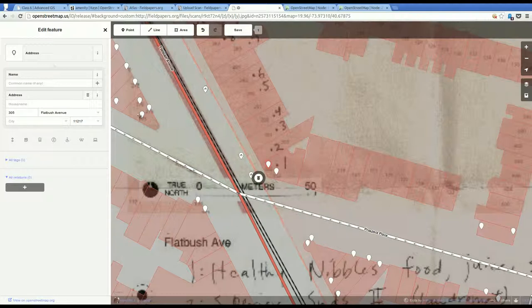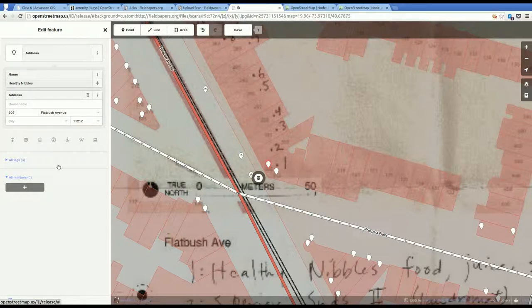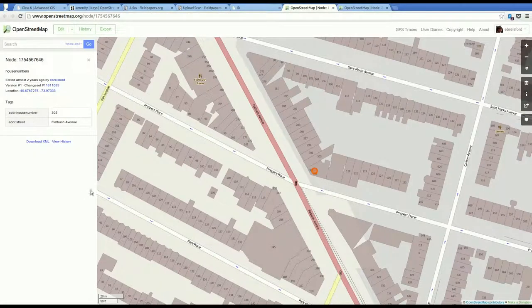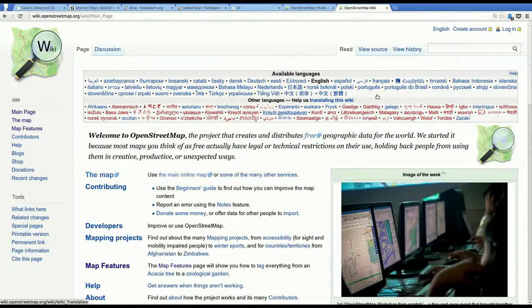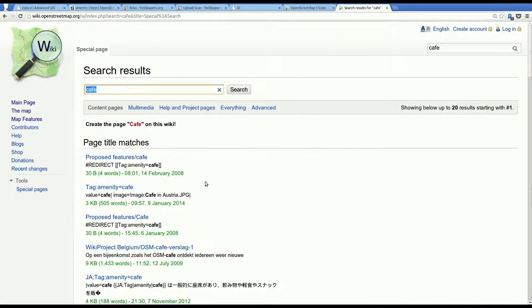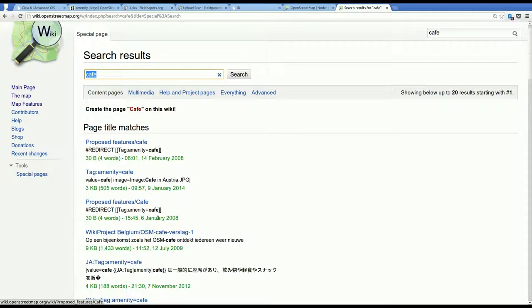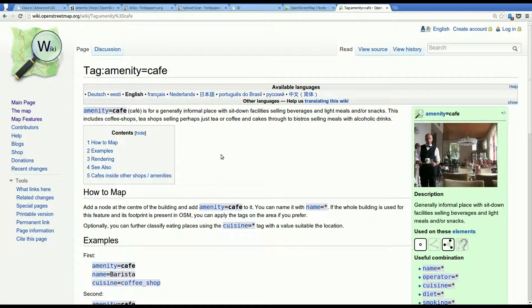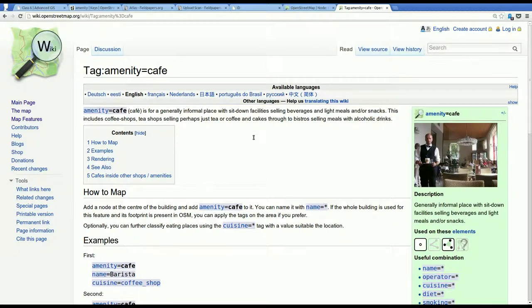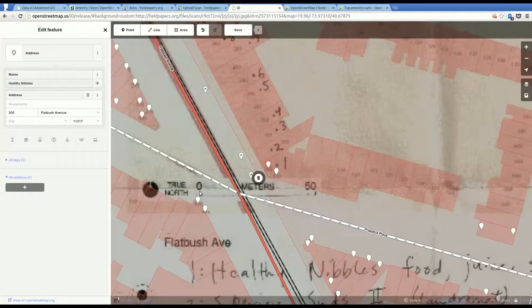And so the next thing to do is add the information for this first point. It's Healthy Nibbles. So I'm going to type it in here in the name, Healthy Nibbles. And then, so this place was like a smoothie place, maybe a cafe. But before I decide that, I want to go to the wiki, wiki.openstreetmap.org. And I'll search for cafe. So when you do this, there's going to be a bunch of matches. Look for the one that says tag in the title.